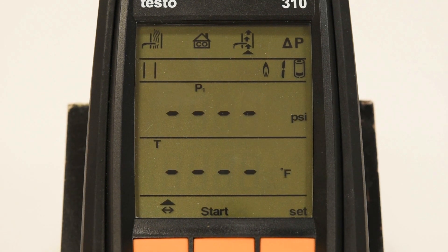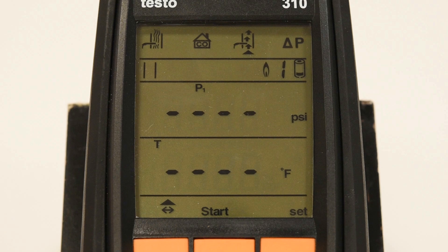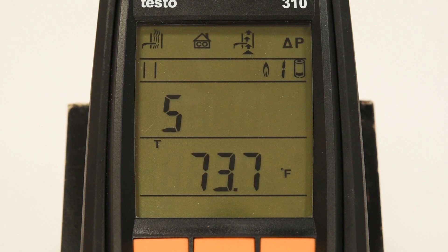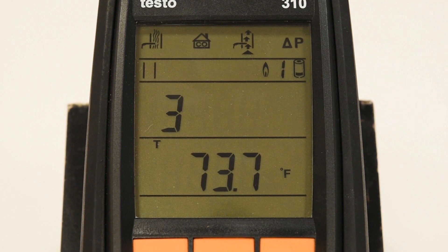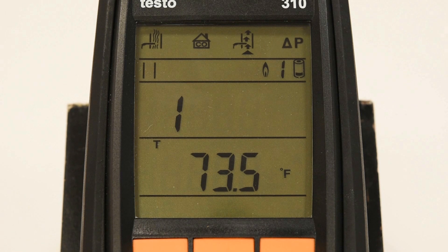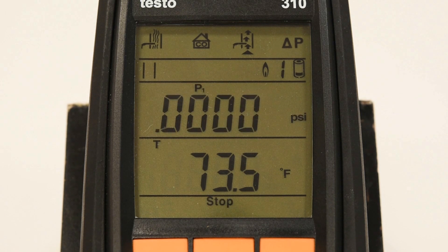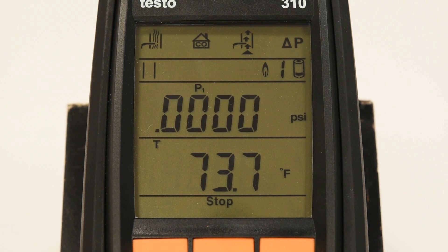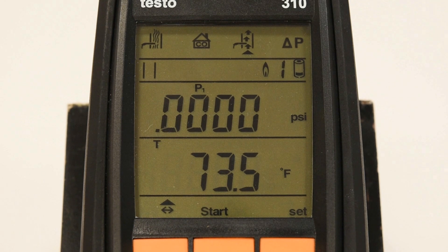When selecting draft measurement, it is important to start the test with your flue gas probe outside of the flue. You can then start the measurement using the center orange button and a draft zeroing countdown will appear on screen. Make sure that the probe remains still during this countdown to achieve a proper zeroing. You can stop the measurement by pressing the center orange button again.